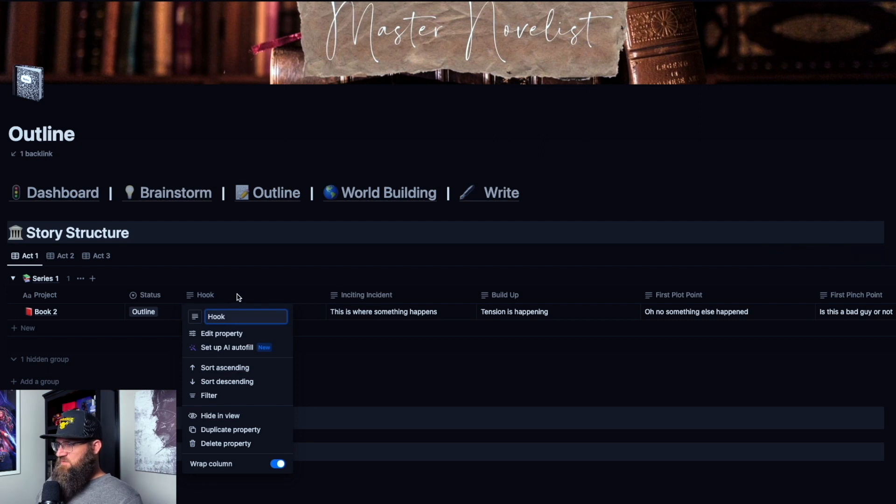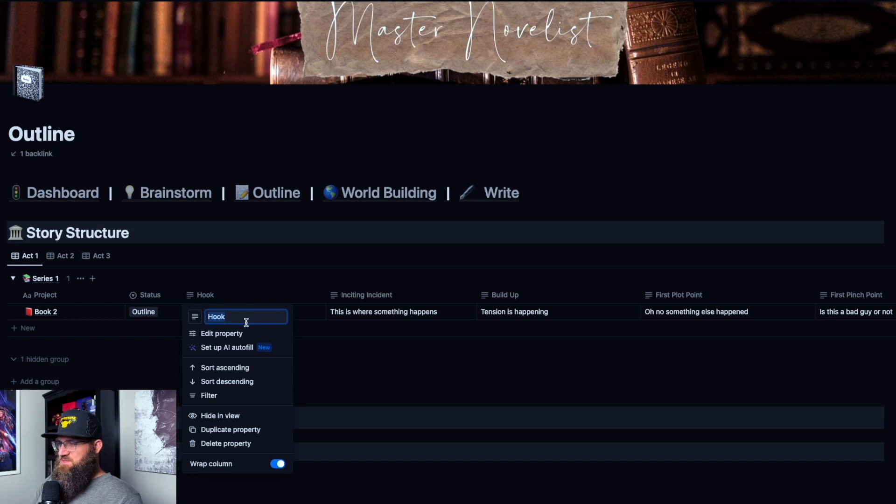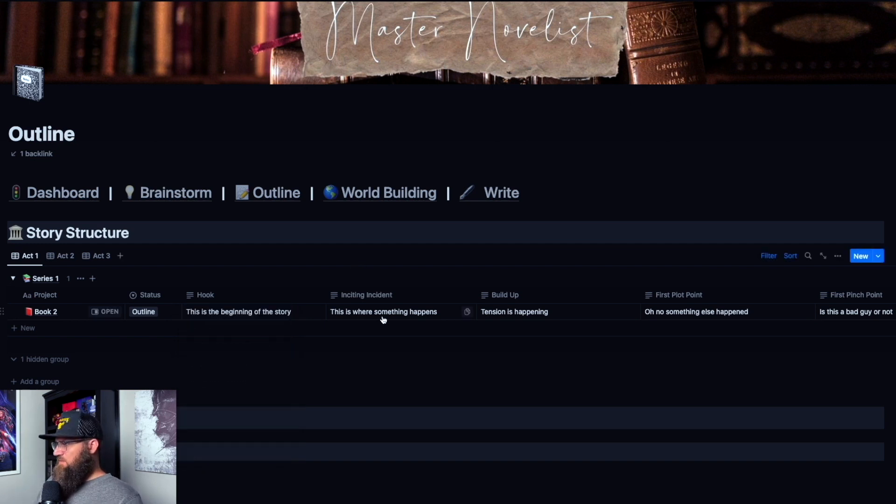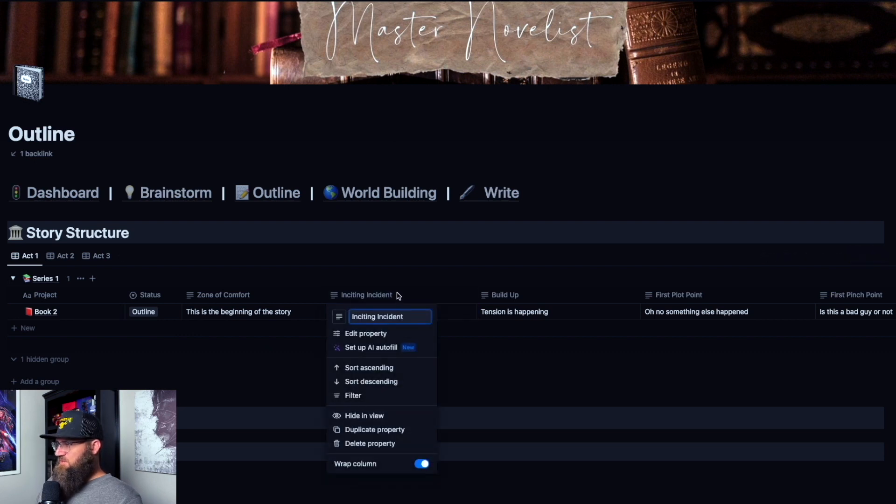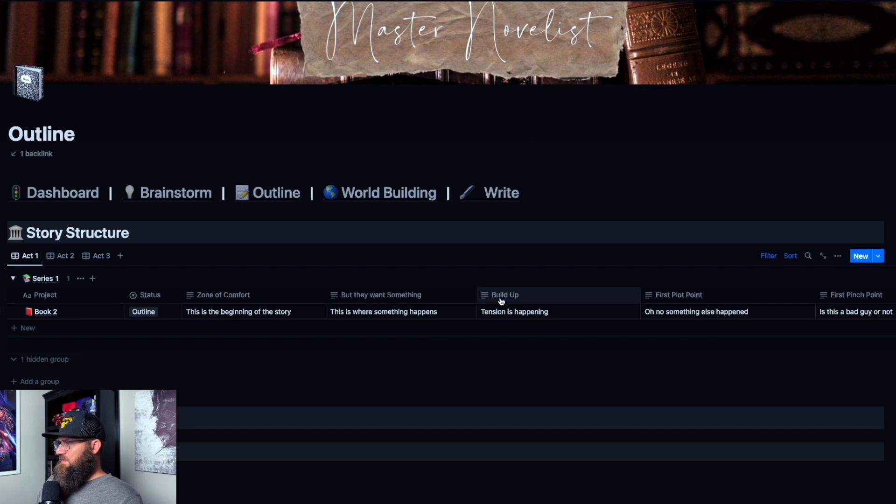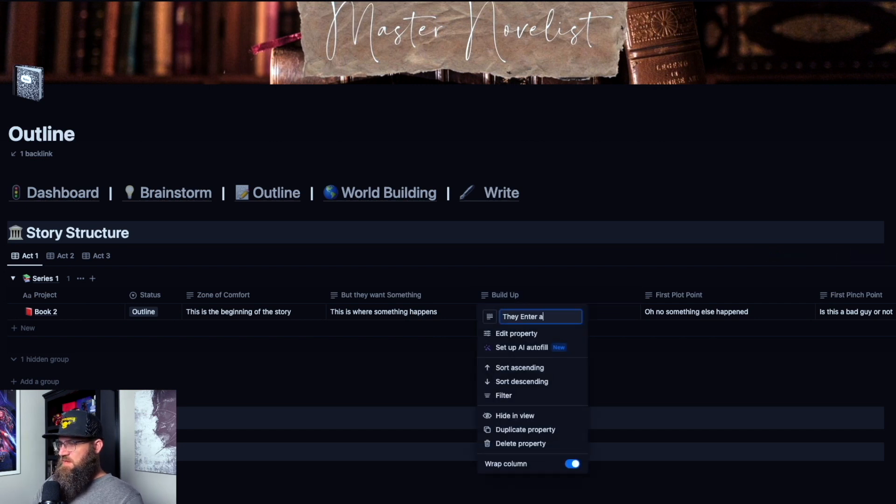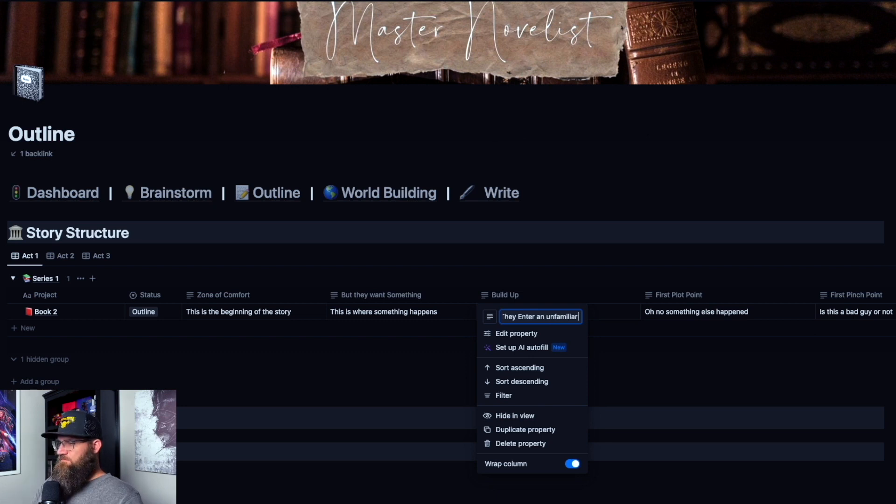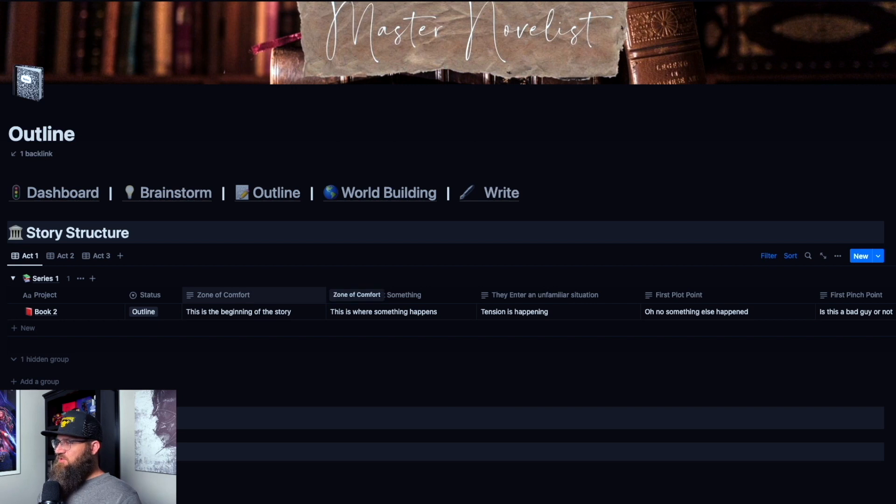So if you want to just change what these are, let's go to the Dan Harmon story structure, or story circle. So in act one, all you do is just change the name of this. So this is zone of comfort is the first one. And then we're going to go to inciting incident. We're going to call that the second one, but they want something. And then you're going to go to the third one, they enter an unfamiliar situation and so on and so forth. So that's literally all you do. You can just do that.